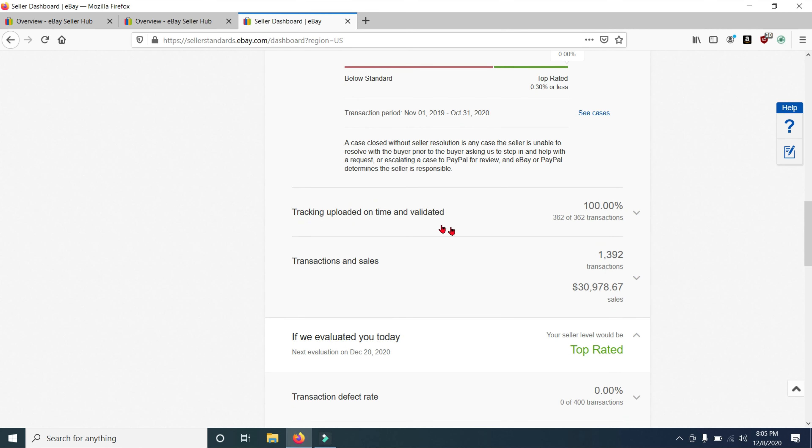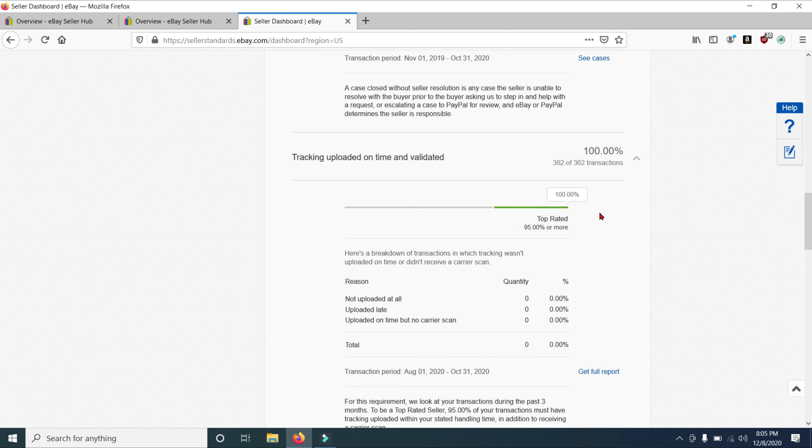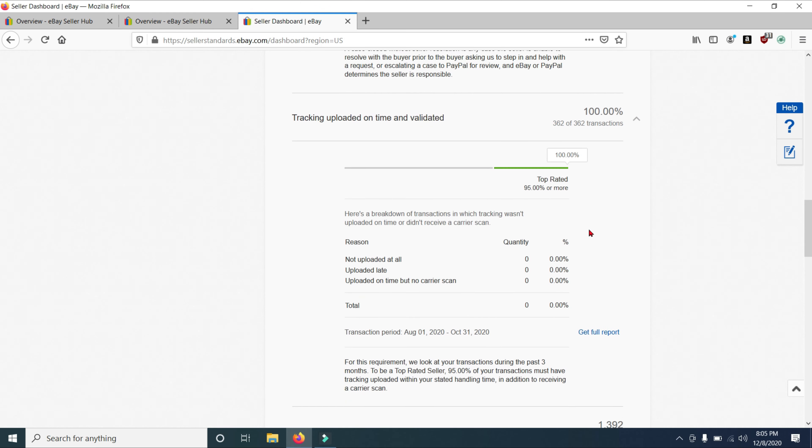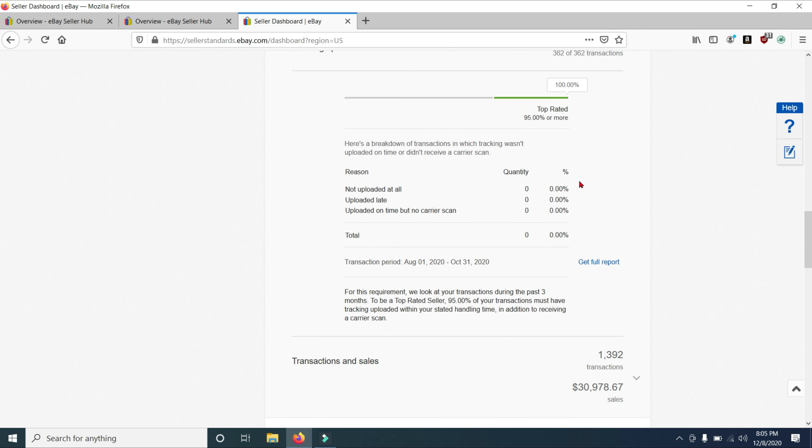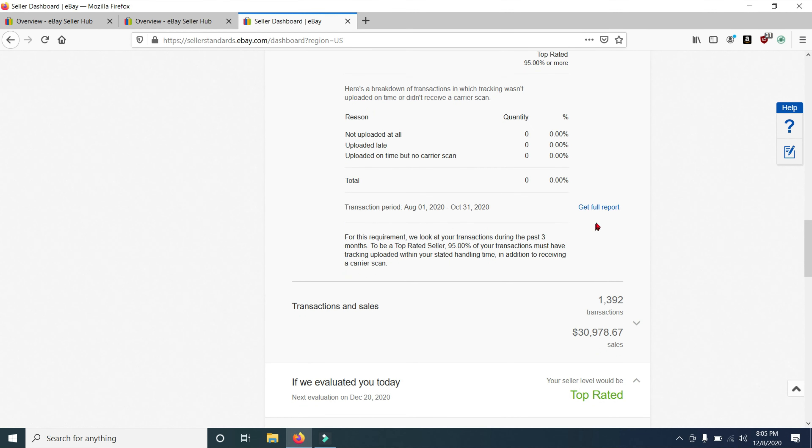Tracking uploaded on time and validated. 362 out of my 362 transactions were done properly. So take a look and see how you did. Whenever I drop down on this to be a top rated seller, you must have uploaded on time and validated at least 95% of your sales. And again, here you can see all of these categories are 0, 0, 0, 0. So I'm doing quite well right here.